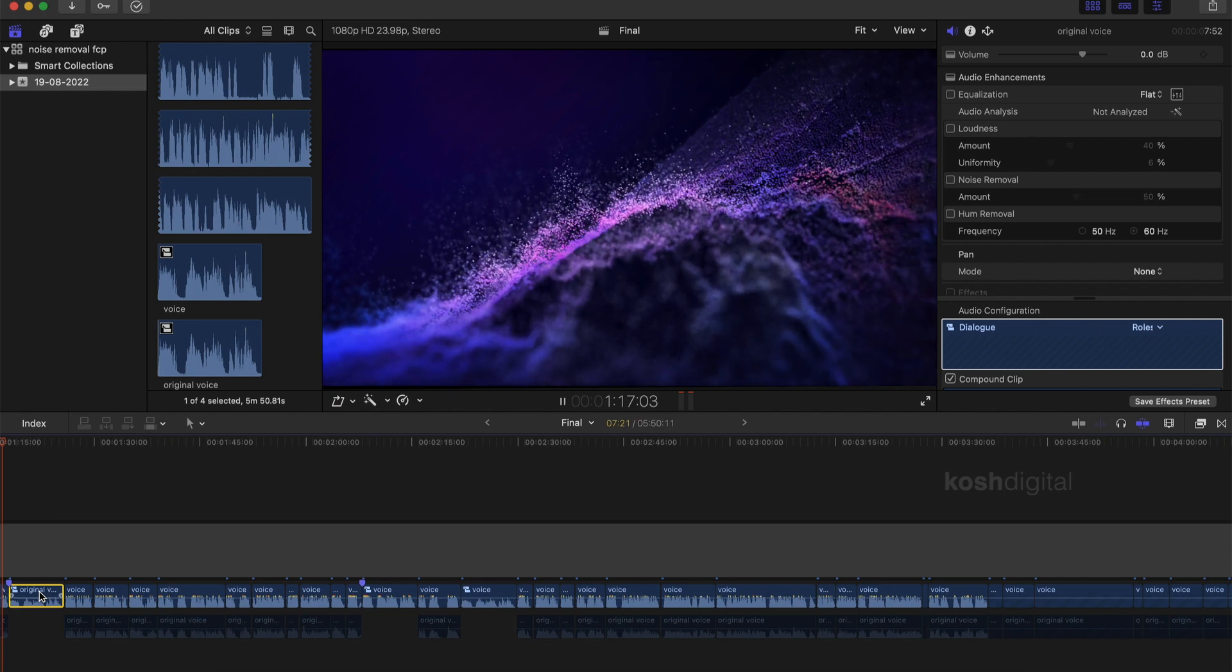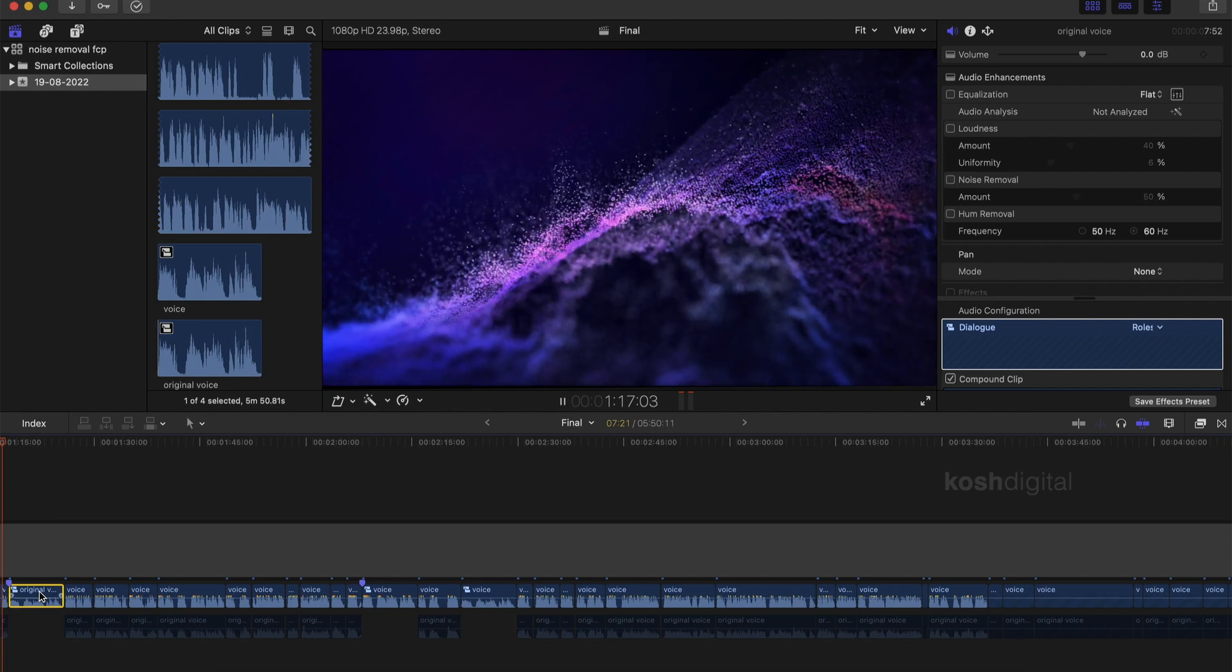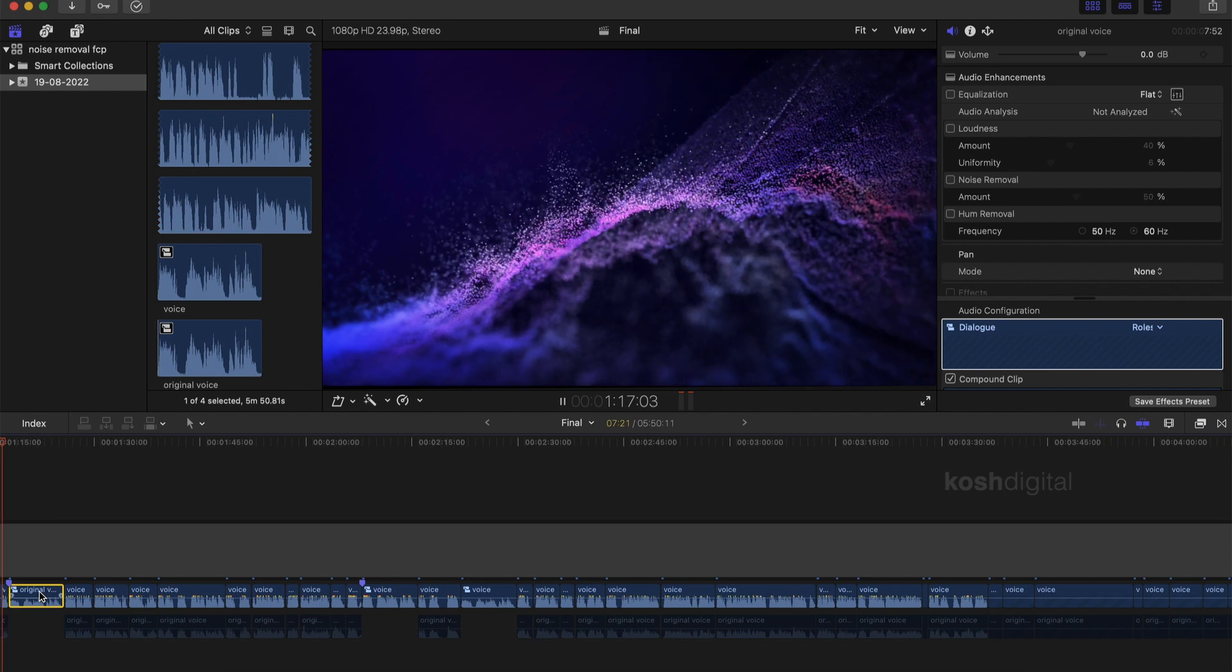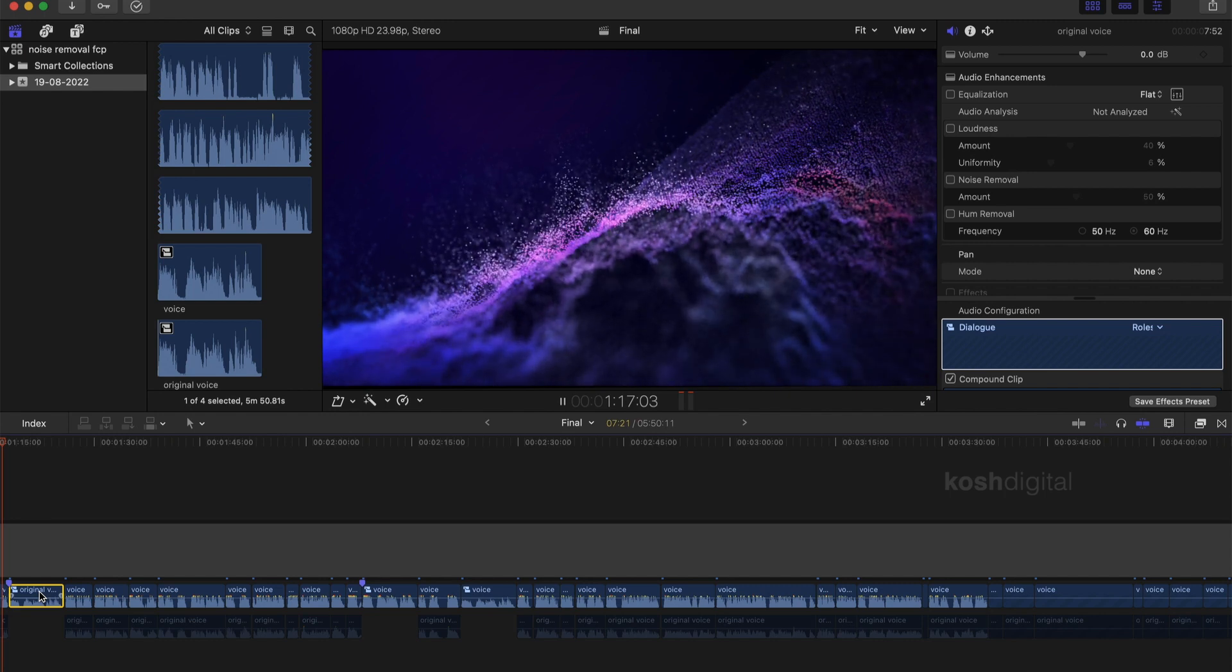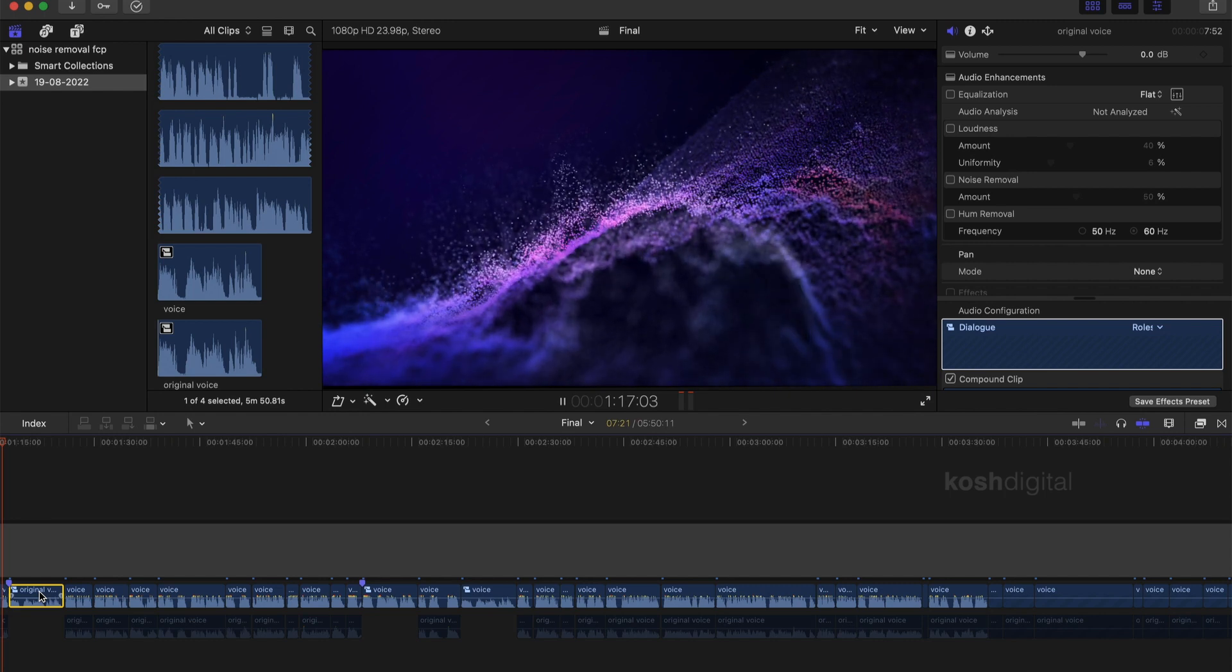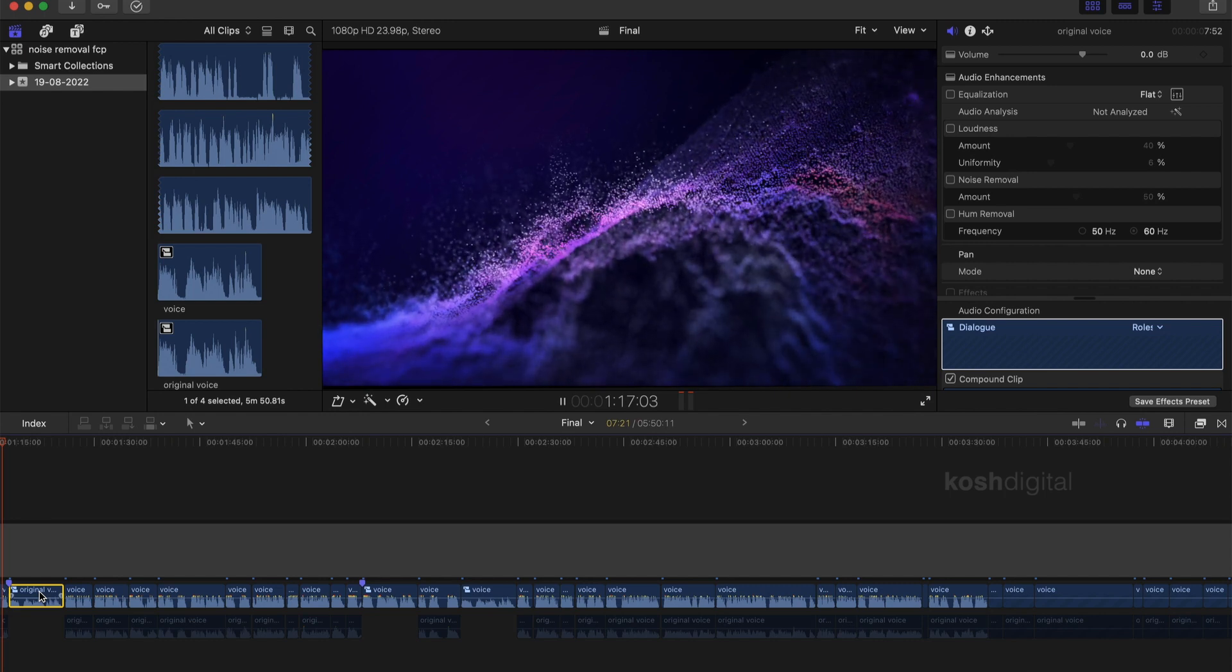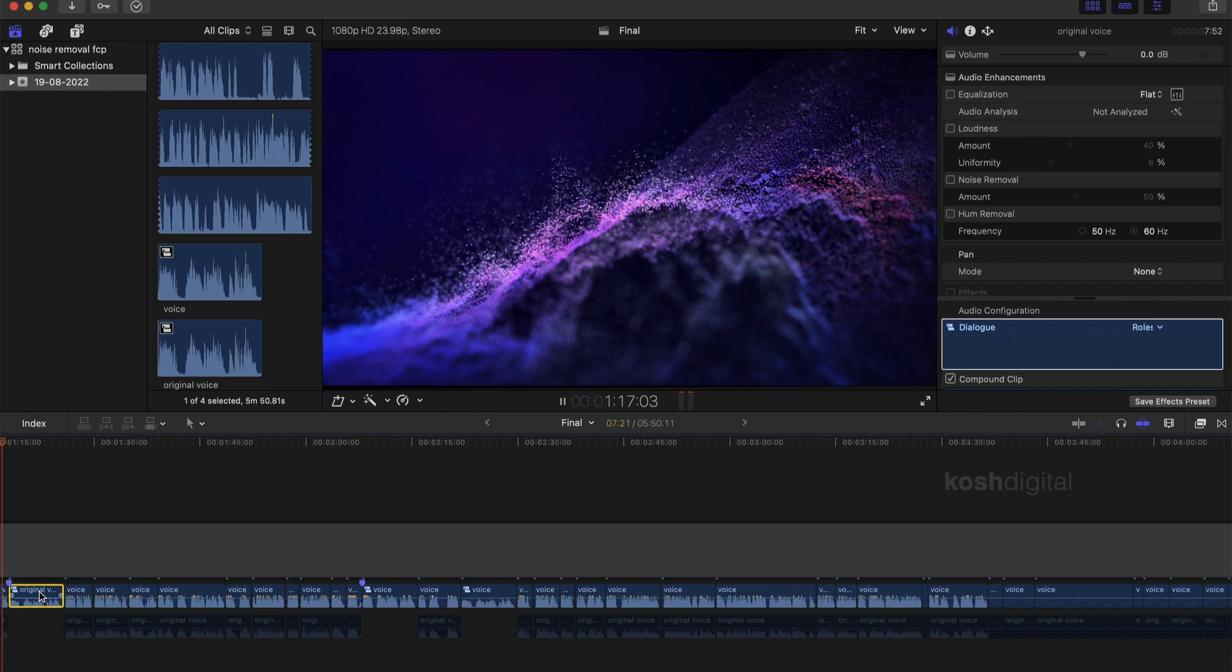In general, when you record an audio, it picks up a lot of unwanted background noise. It becomes a headache to remove all sort of background noises like white noise, hiss noise and so on.